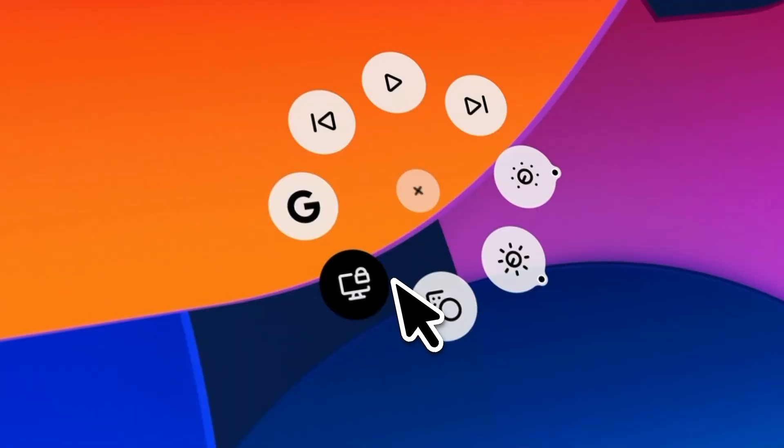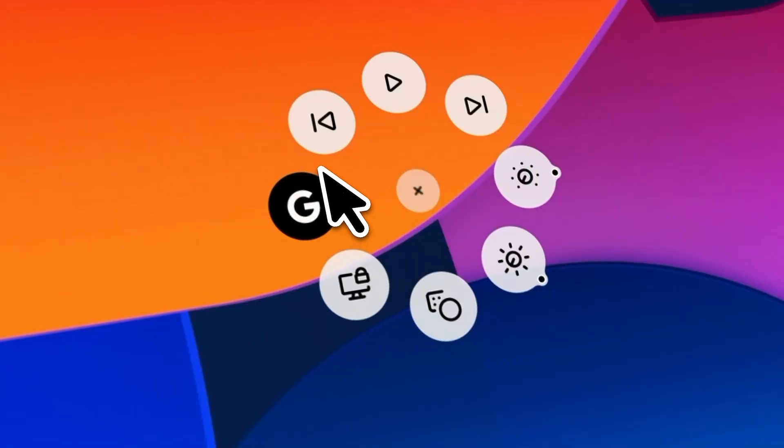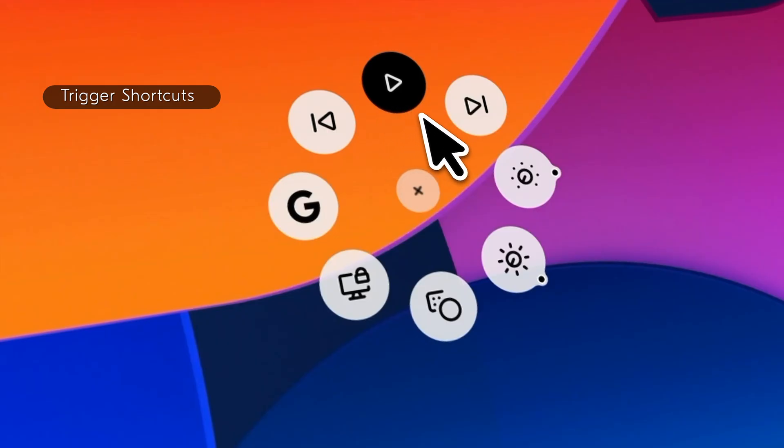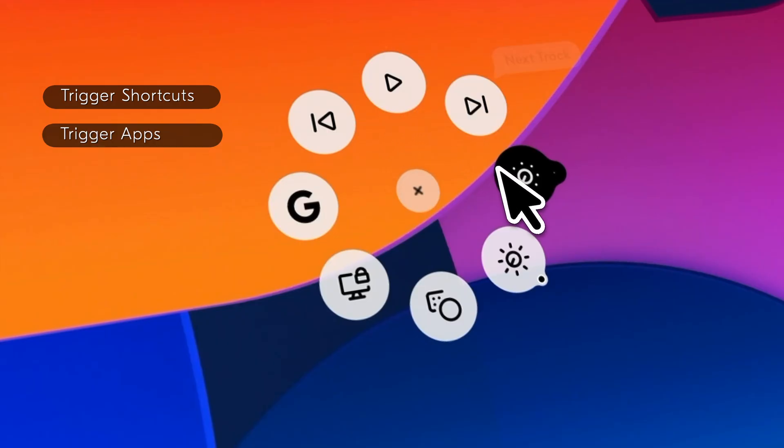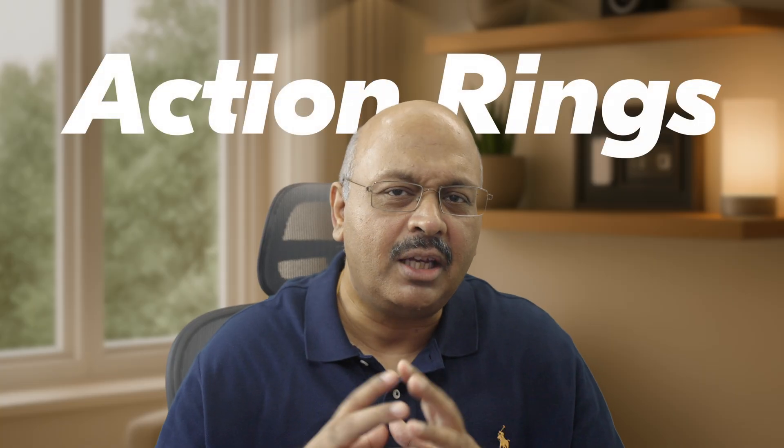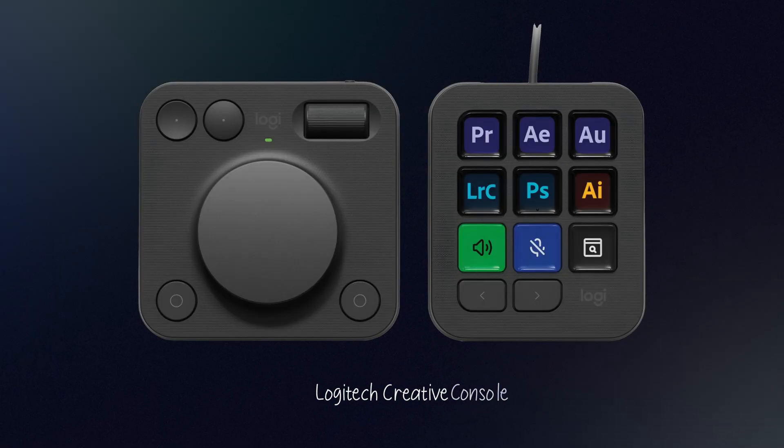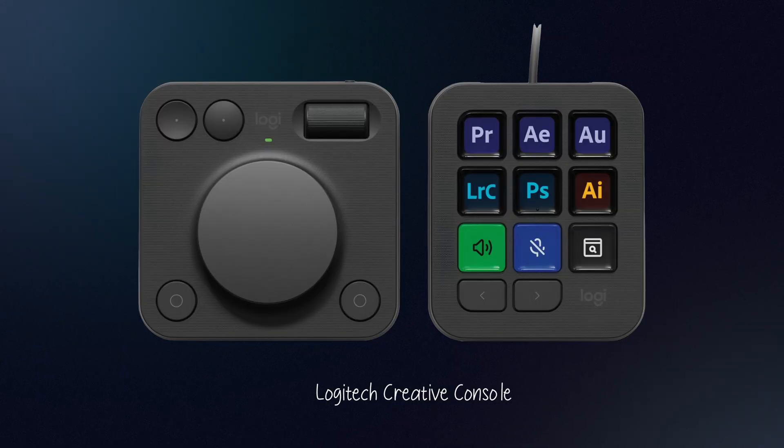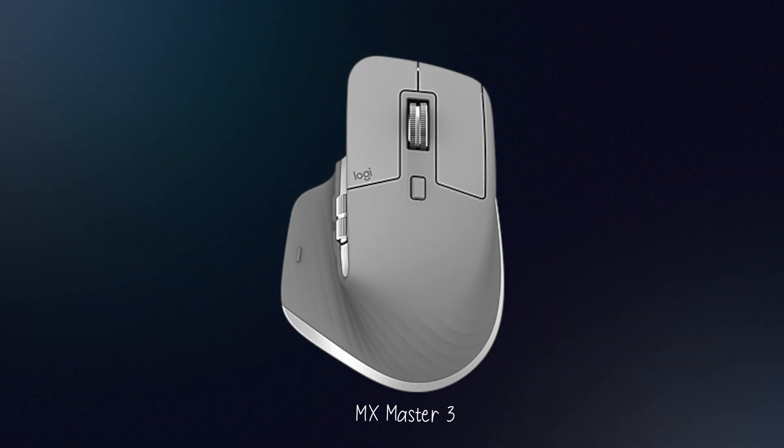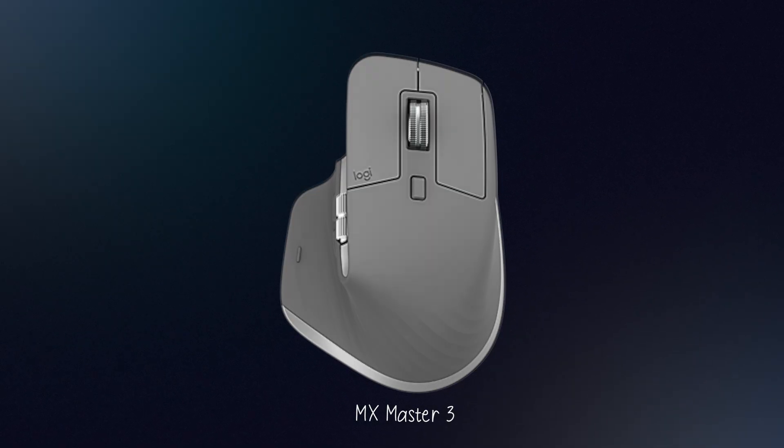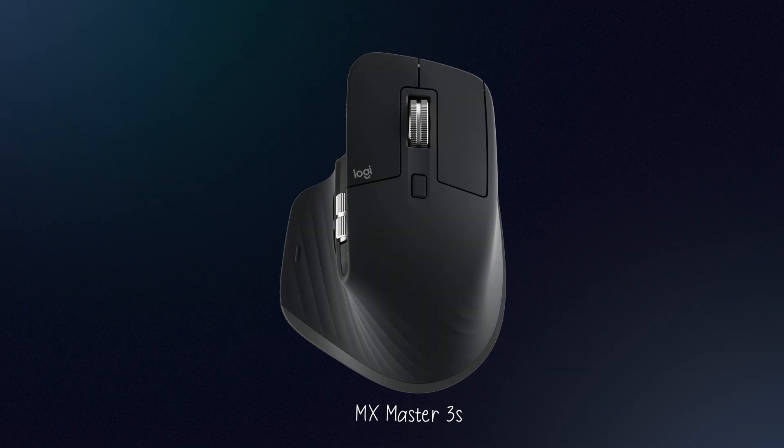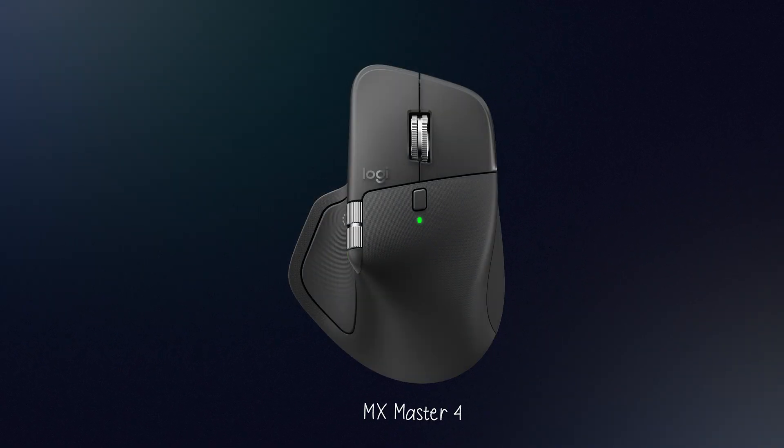What Logitech introduced recently to trigger shortcuts, apps, or commands instantly connects with that goal. What I'm talking about is Action Rings. It was first introduced with the Logitech Creative Console and later extended to the MX Master 3, the 3S, and now MX Master 4.